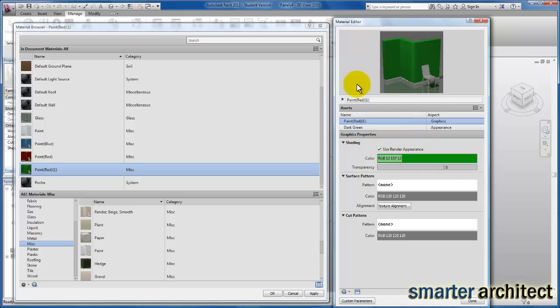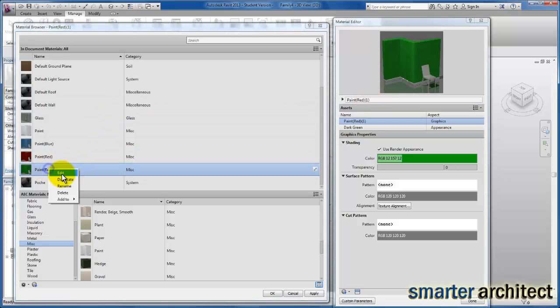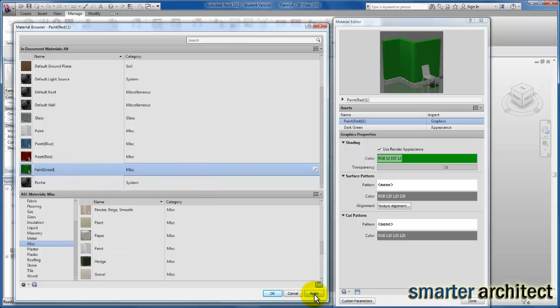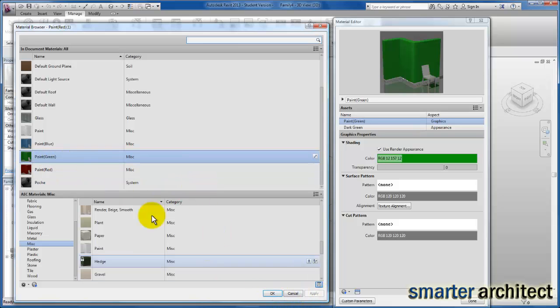Make sure that it's renamed here, and once again we can change the name up here or over here on the menu—we could just rename it over here as well, however you want to go about that. Now we have a green paint color as well. Let's click OK for that.